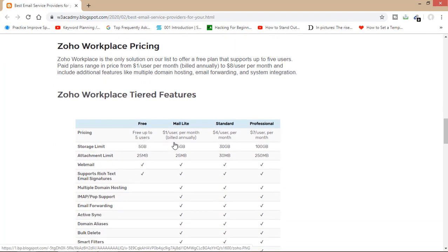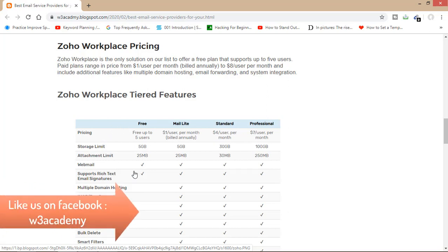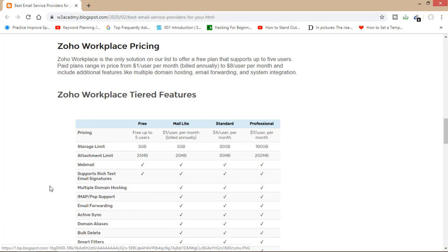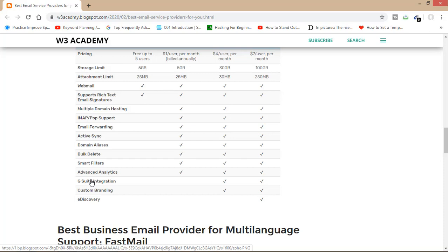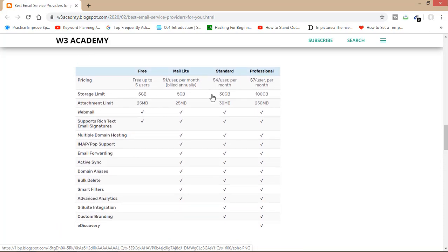You can get it for free, or you can pay one dollar, four dollars, or seven dollars a month. I would not recommend using the free version because you will miss a lot of advanced features of Zoho Workplace, like advanced analytics, G Suite integration, custom branding, and much more. If you want to boost your business, you'll have to pay for it. Go for Mail Lite, Standard, or Professional — just match your needs with these features to know which category is best for you.